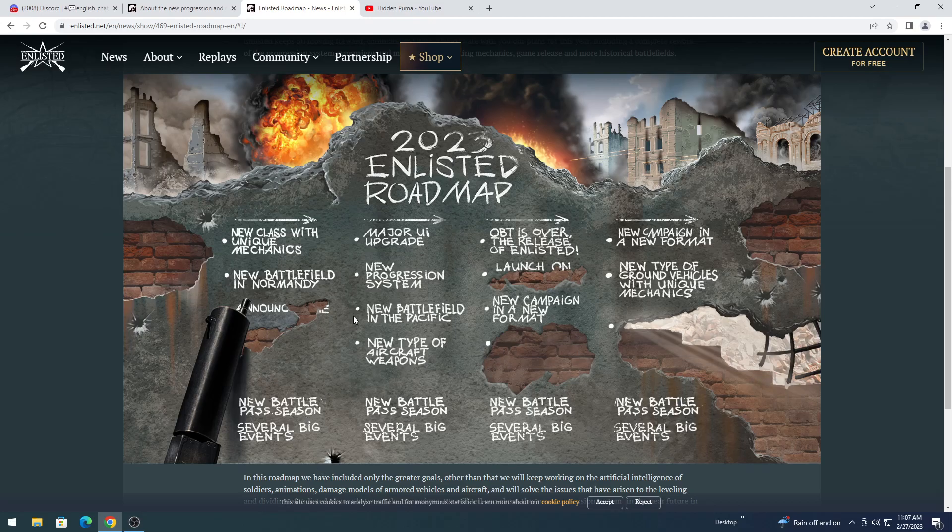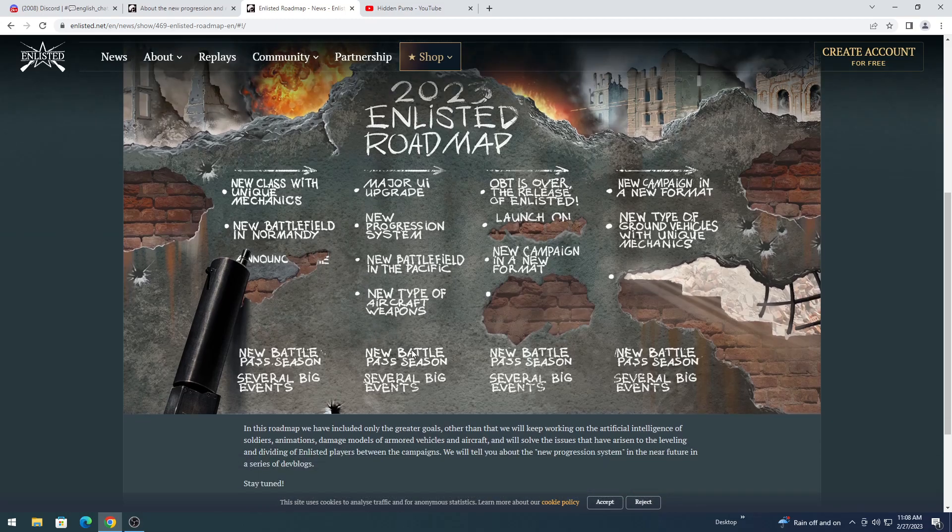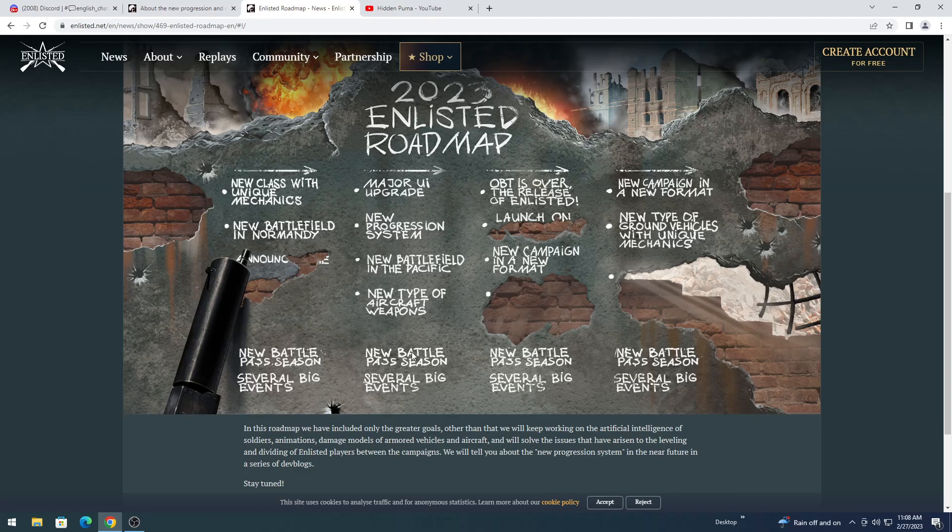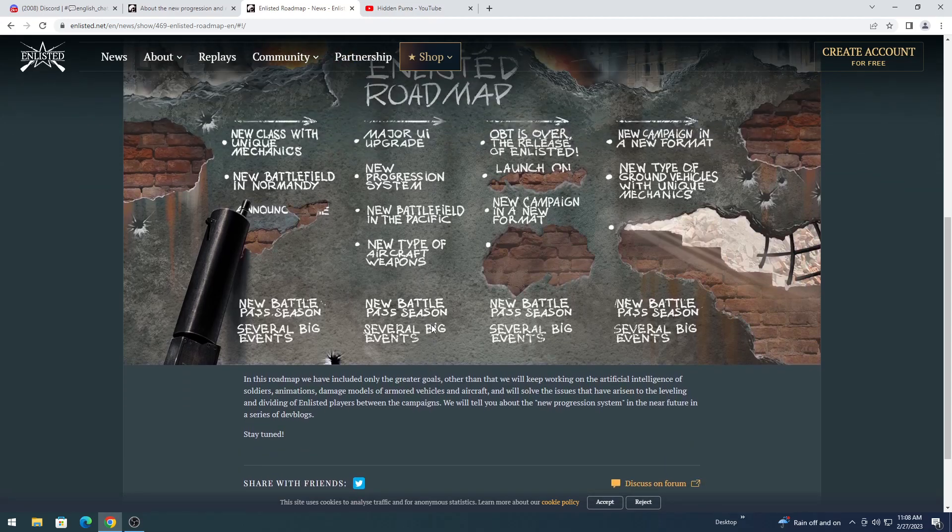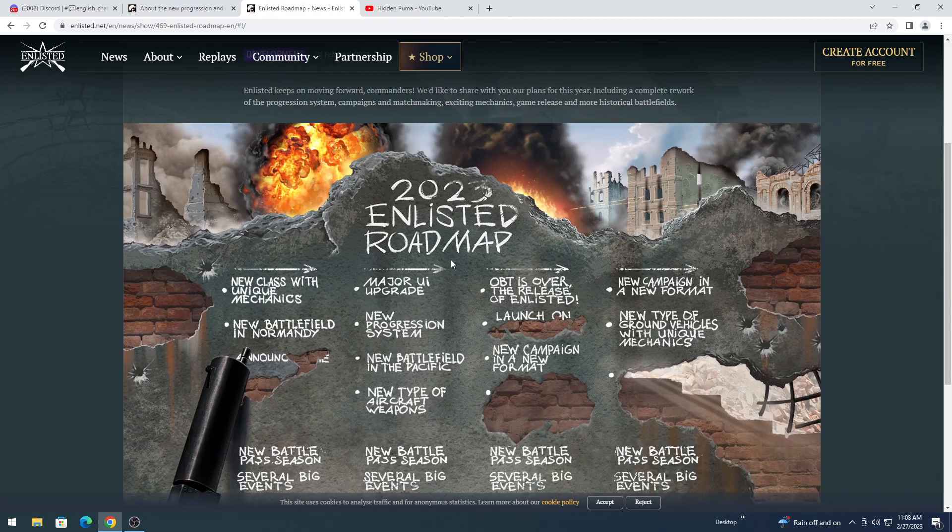New battle pass season. Of course, big events. That's going to be across the board down here. Major UI upgrade. New progression system. New battlefield in the Pacific. That'll be very important, because we only have Guadalcanal and the Florida Islands. New type of aircraft for weapons. The only thing I can think of is either guided munitions or torpedoes. Then you have OBT is over, and the game is released.